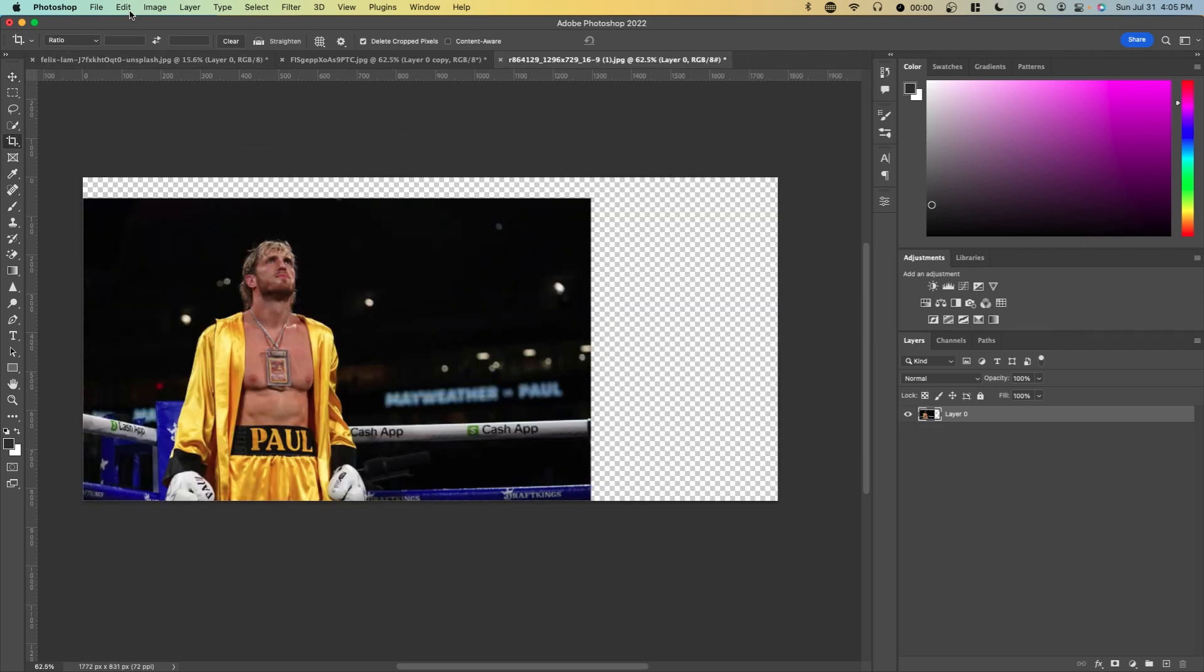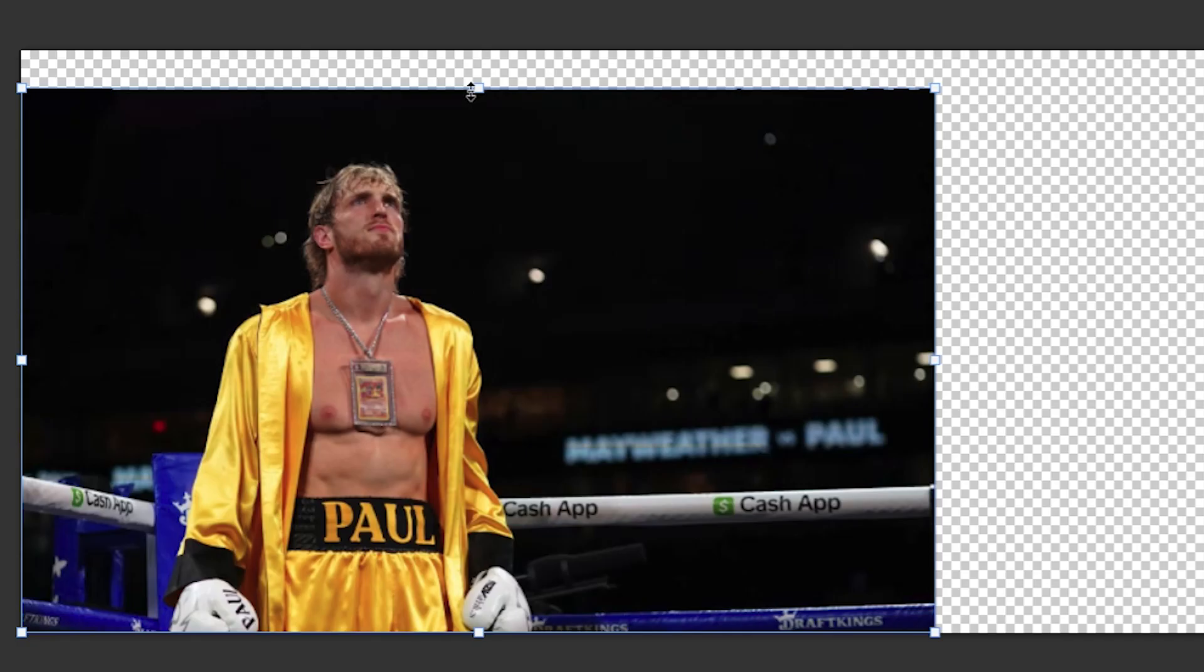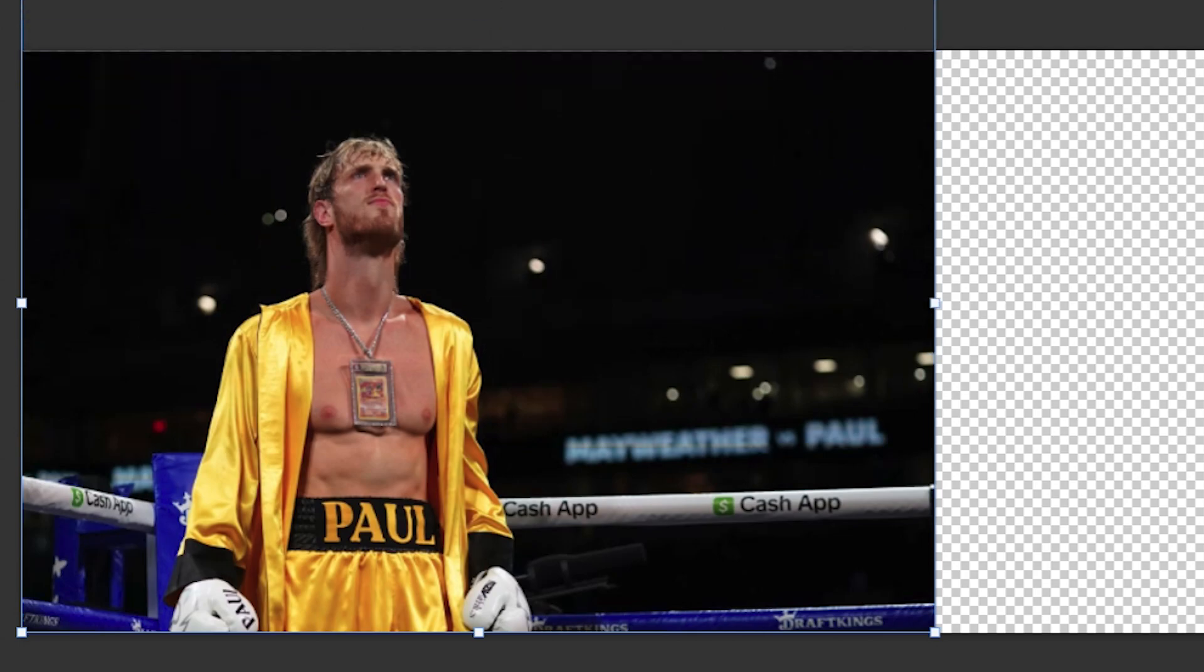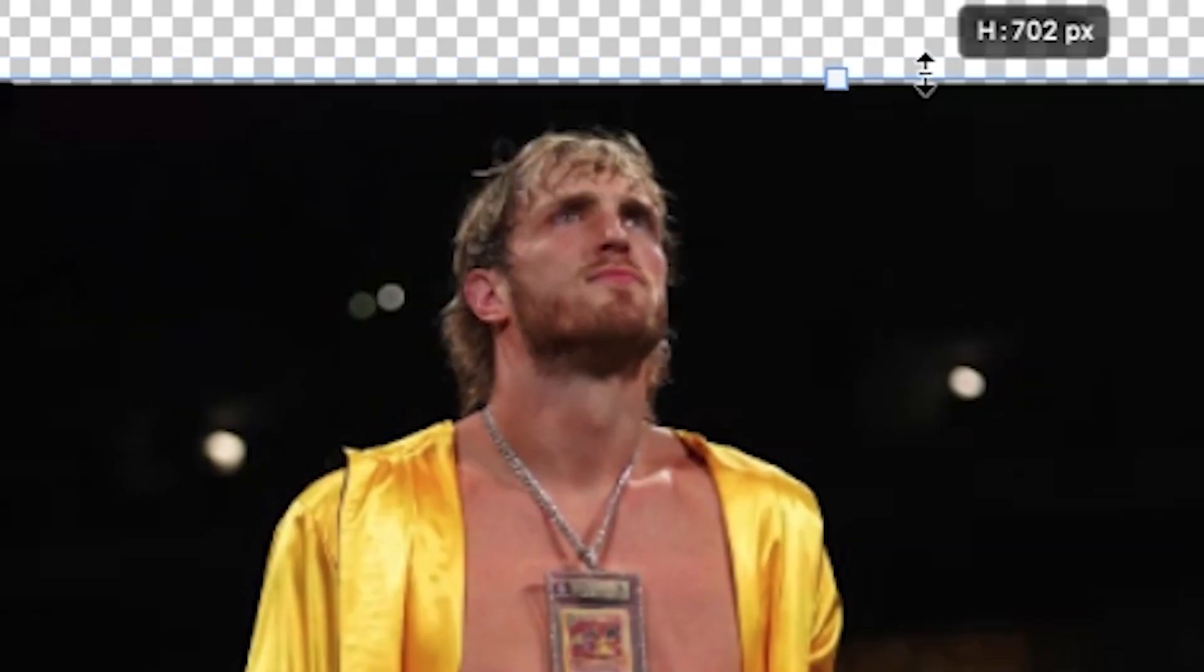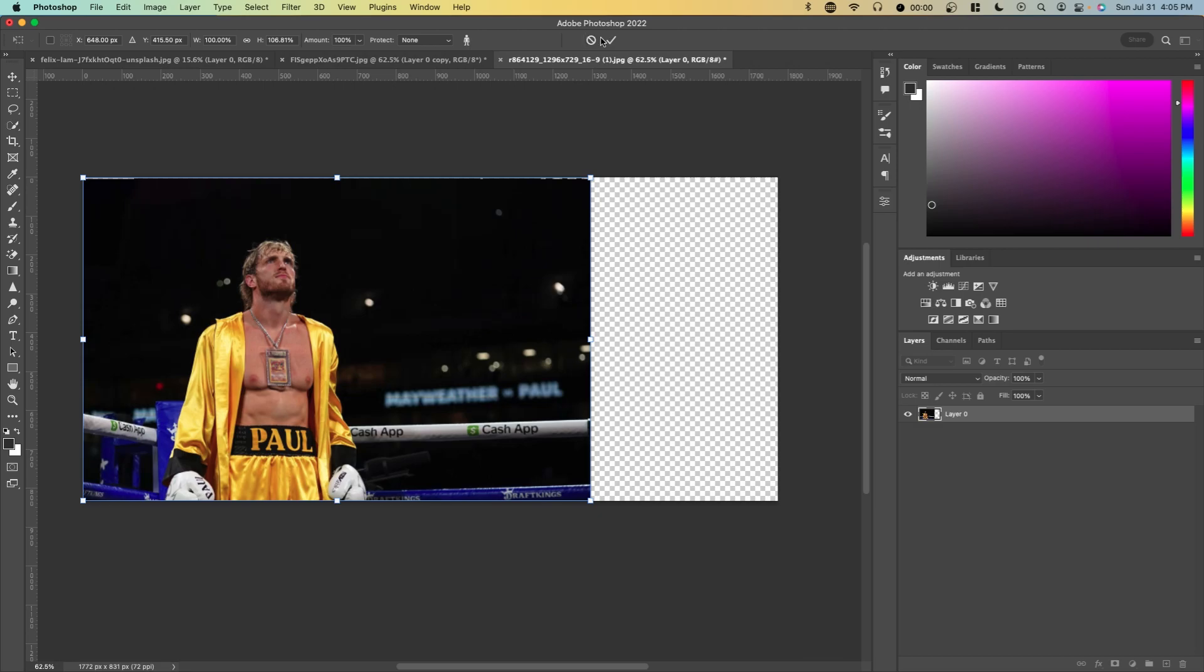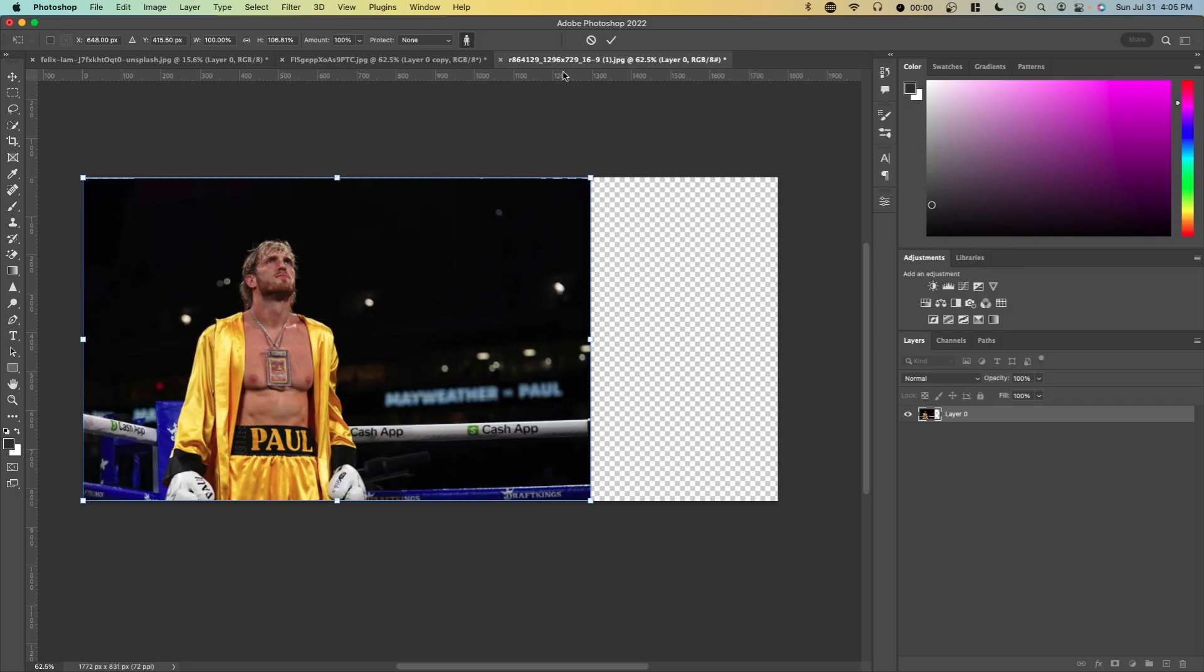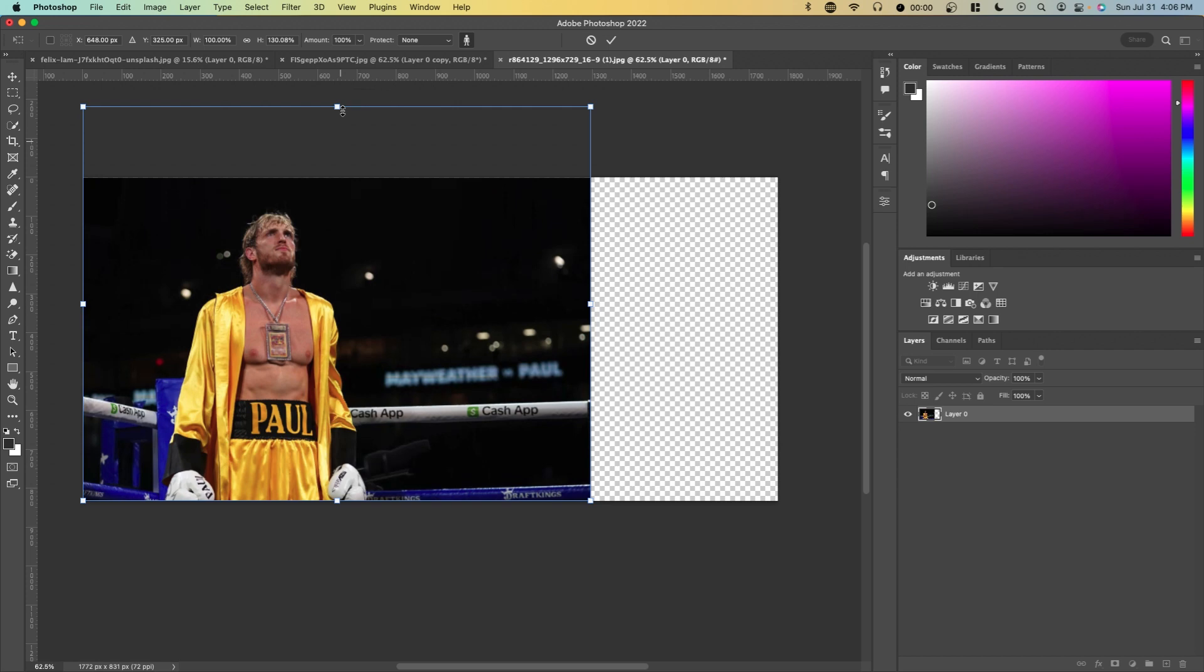When using this feature you might run into an issue where if you use content aware scale, it'll affect parts of your photo like this. You can see his head is moving. If you want some parts of your photo unchanged, you can click on this protect skin tones option which will basically guess which parts are skin tones and have them locked. Now if we lift this up, you can see his head doesn't really change that much.